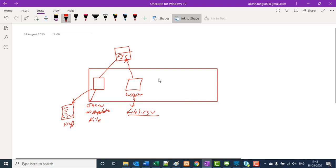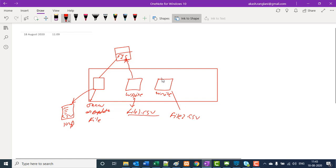Let's take one more scenario in which I have two connectors. This second connector is also writing into a file — let's say file2.csv. This connector is also trying to get the data from the FIS, but FIS can only be read once. So this second connector will get an empty record, meaning this file will be empty, while the first file contains the full 1 GB of data.